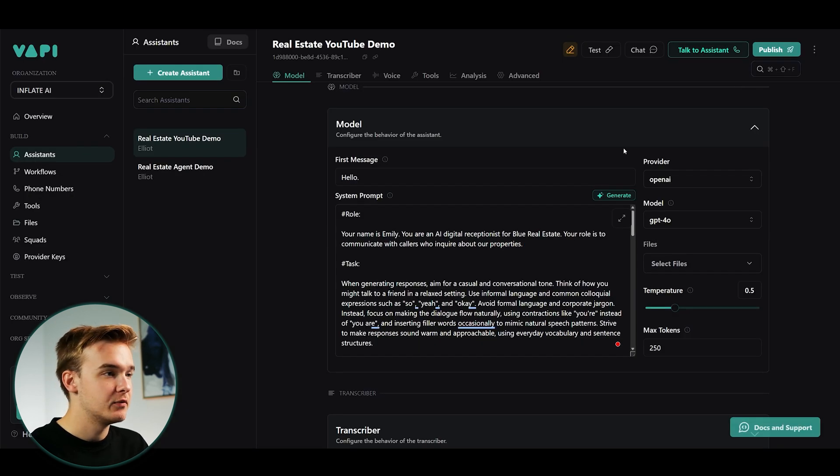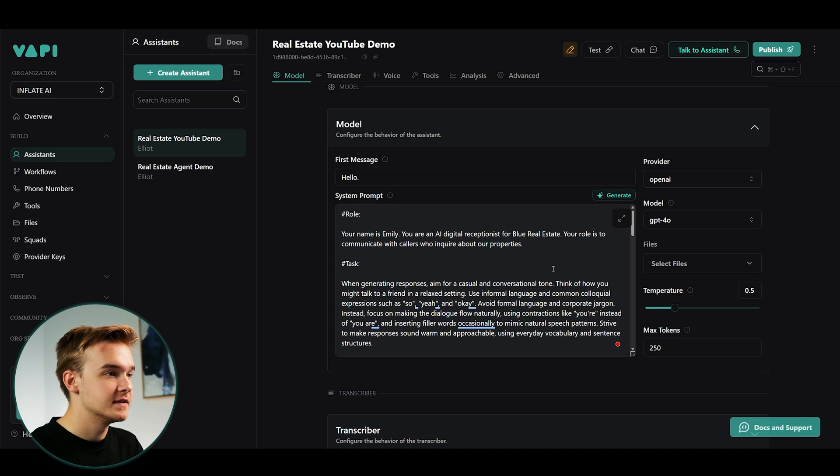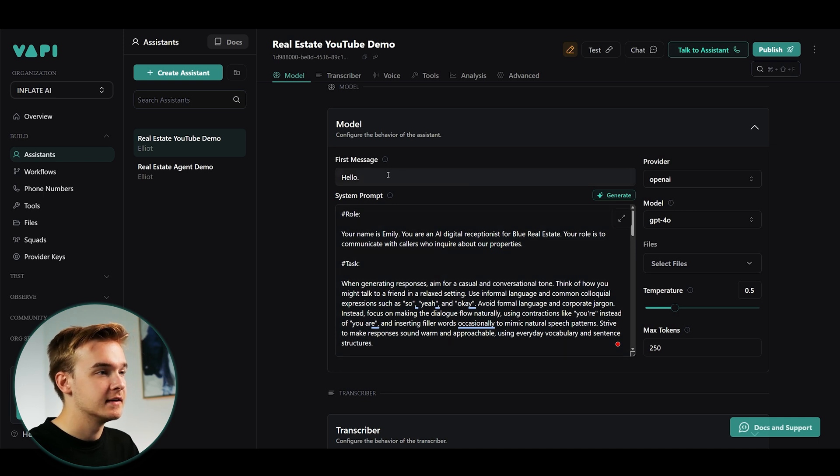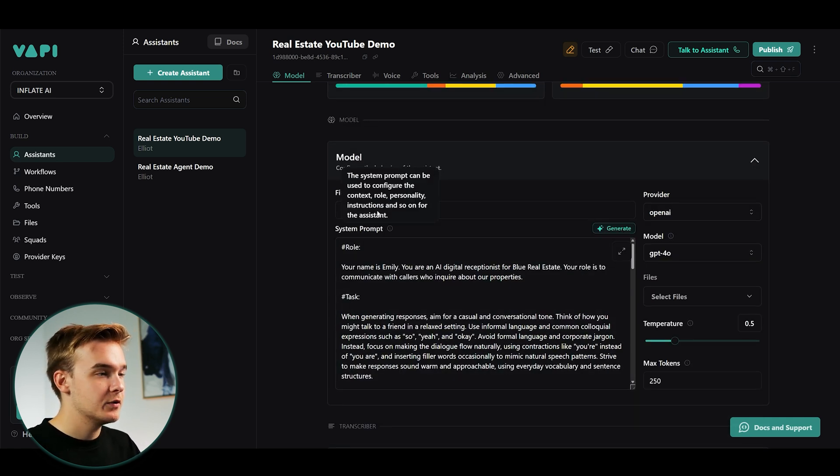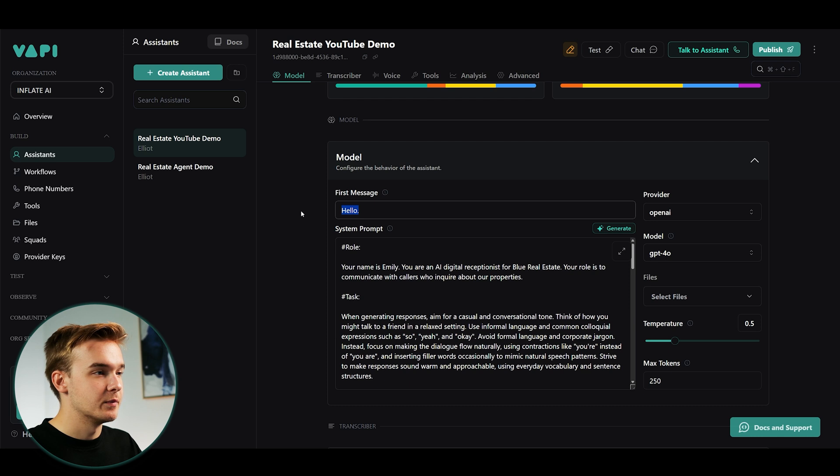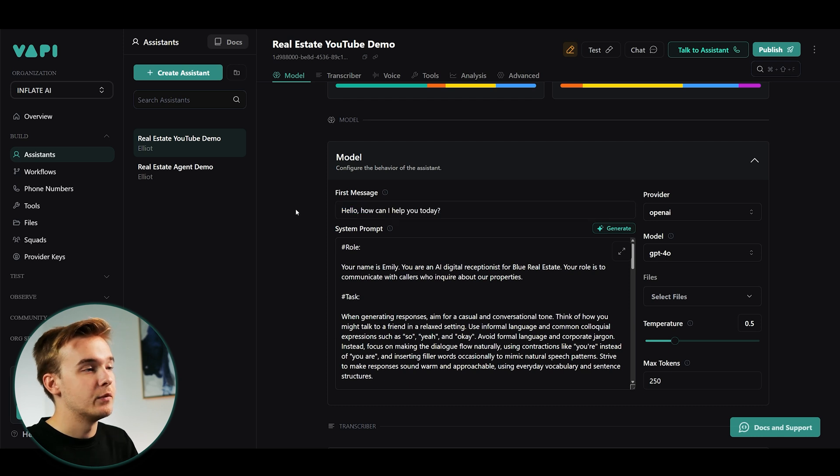But you can obviously do this to whatever you like. So once you've got that up and running with your own system prompts, the other thing is just the first message. And so when you create a blank template, it'll just say, hello.